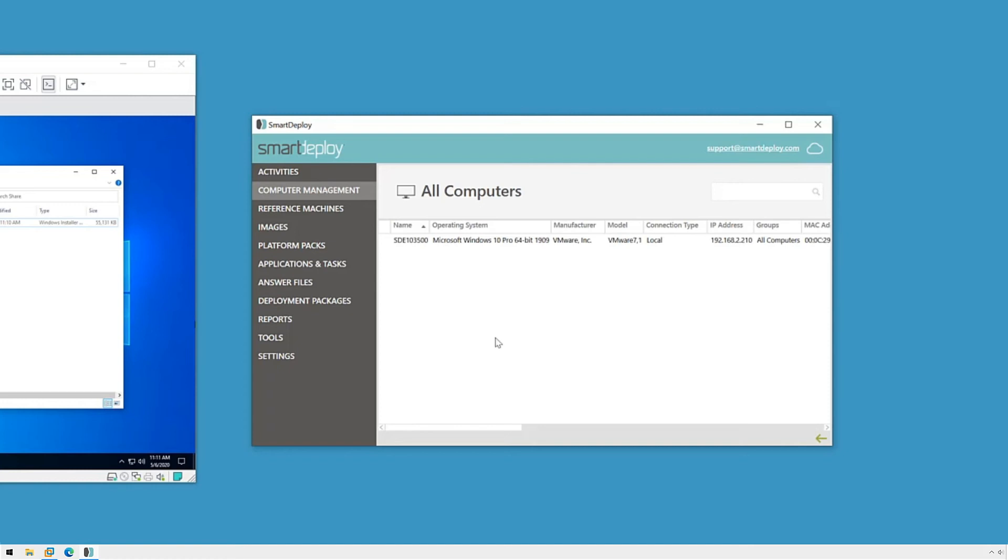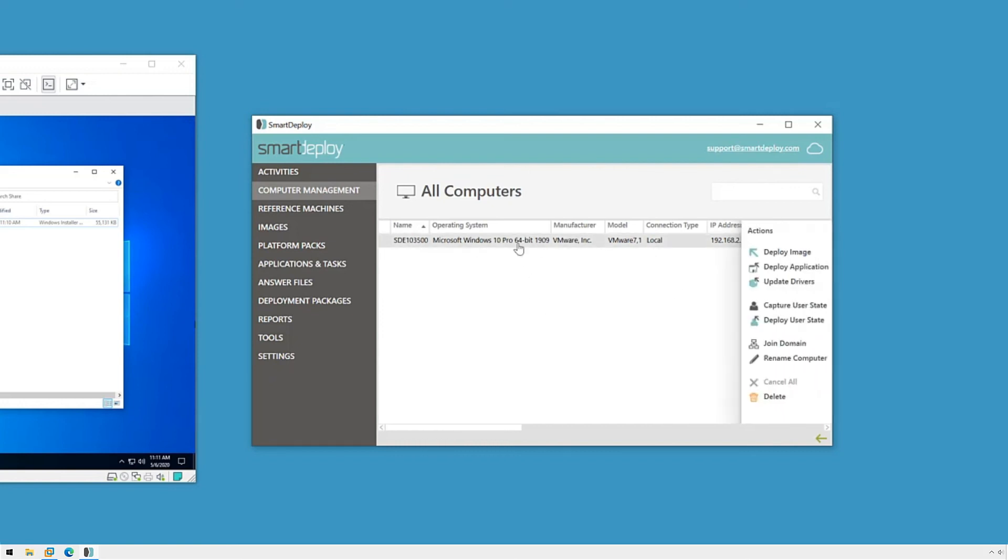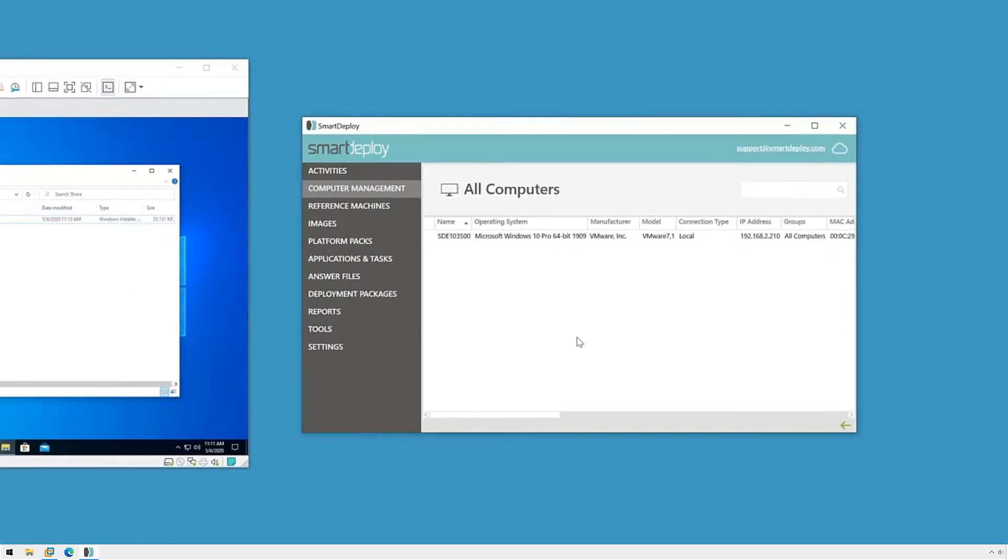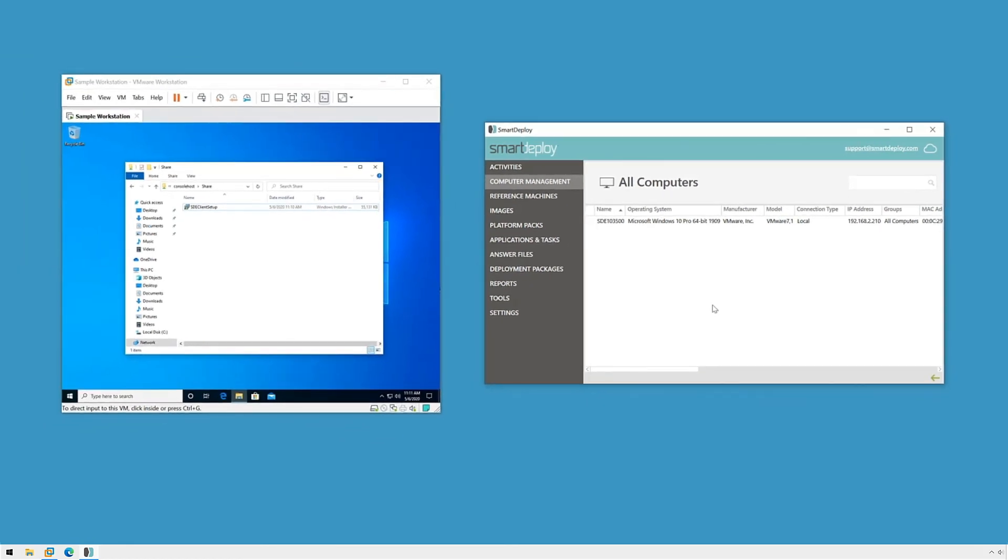Once our demo client has appeared in our All Computers view, we're ready to deploy images, applications, or drivers. We can also capture the user state and do some really cool stuff. And it's easy as that, and we're ready for the next step.